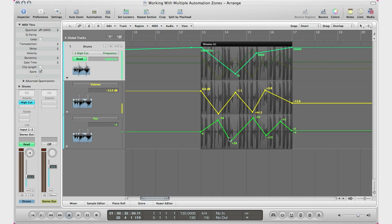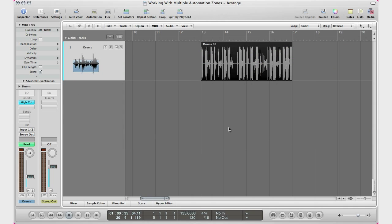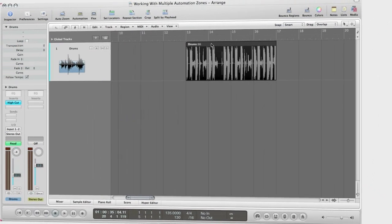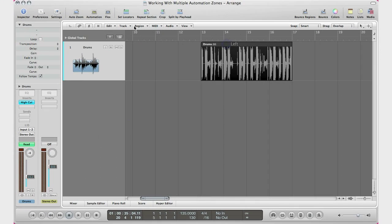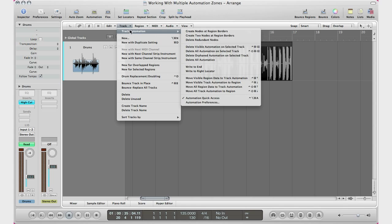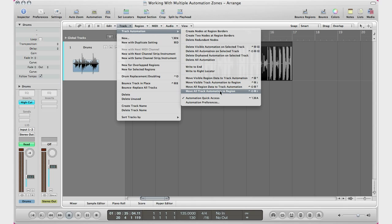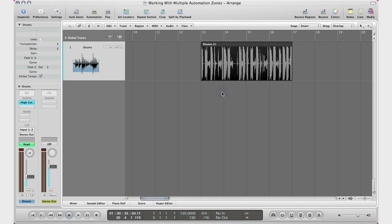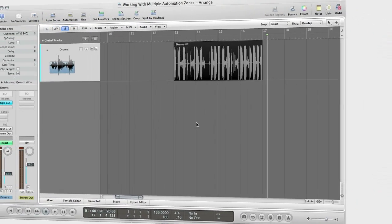Now let's go ahead and show you how to embed this automation into the region like the other tutorials I showed you, just so you could go ahead and loop it, because it is a little different. I'm going to select my region, go to Track, Track Automation, and go to Move All Track Automation to Region. Click that. Now your track has recorded all that information right into it.